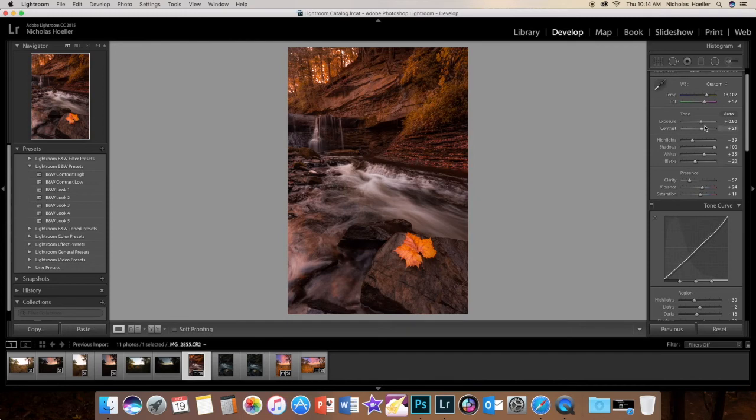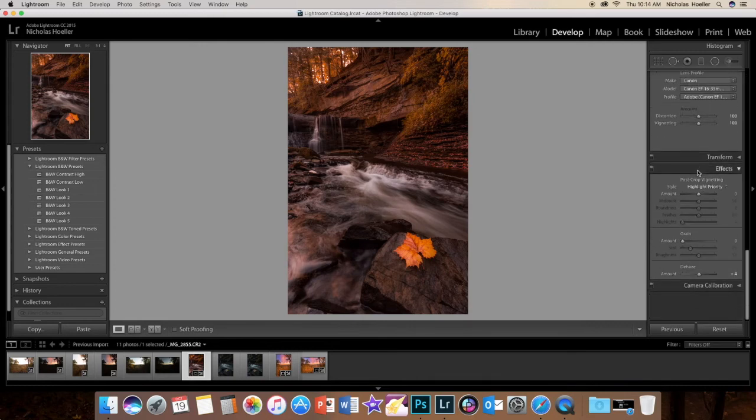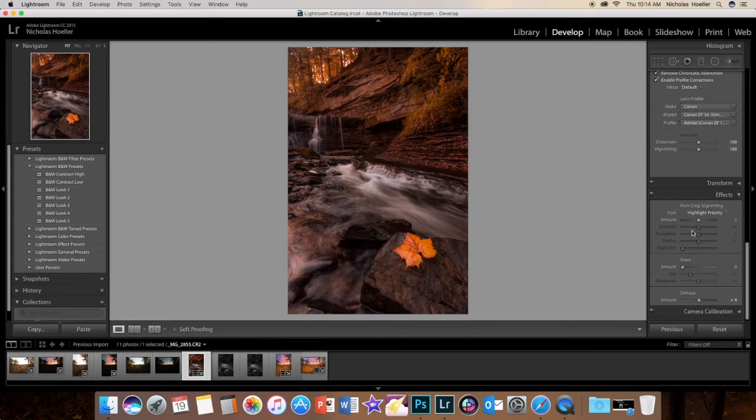Let's see, maybe bring down the exposure just a little bit. It looks pretty good. And then vignette - I also love vignette a lot.